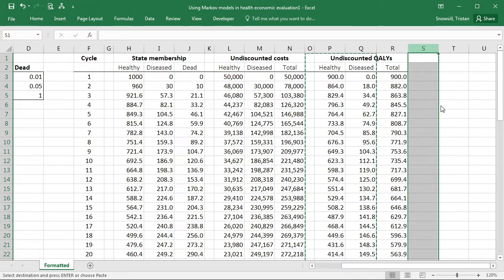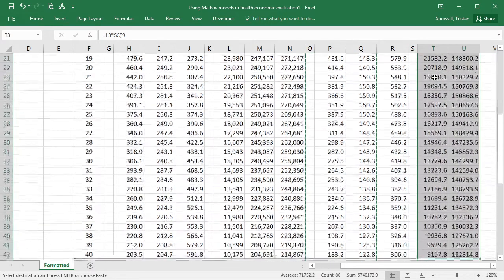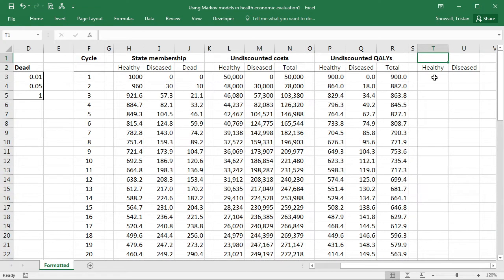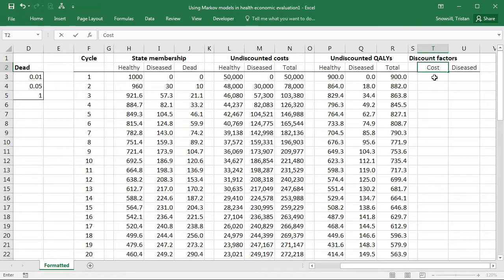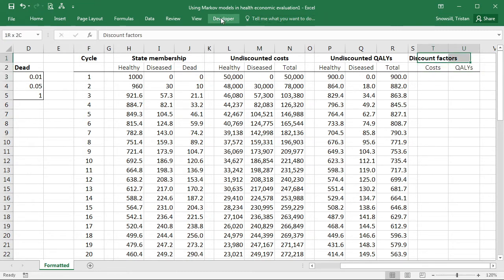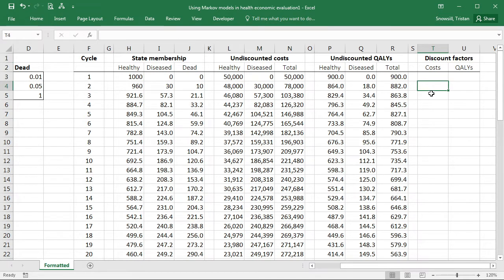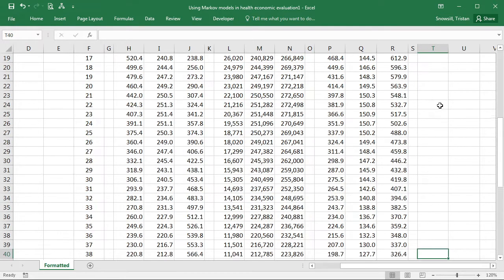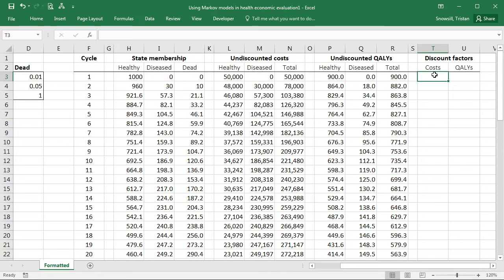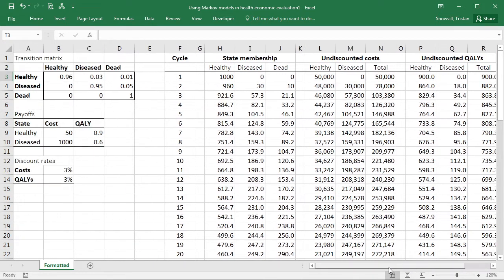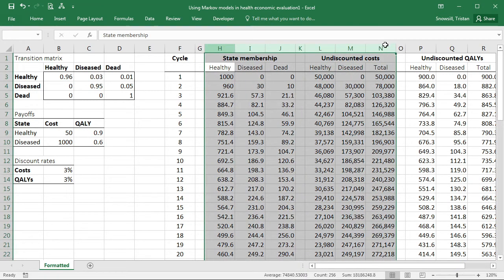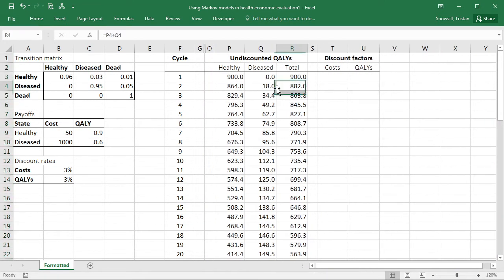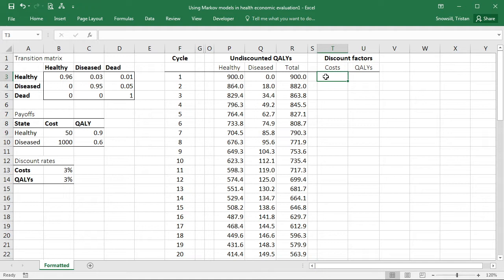Then we're going to get ourselves some extra columns here for discount factors. So we're going to have a discount factor for costs and a discount factor for QALYs. For costs, we need to make sure that we refer to the correct discount rate, which is over here. What I'm going to do is just hide some columns so that we can keep them all on one page or all in view at once. Now our discount factor is going to depend on the cycle.